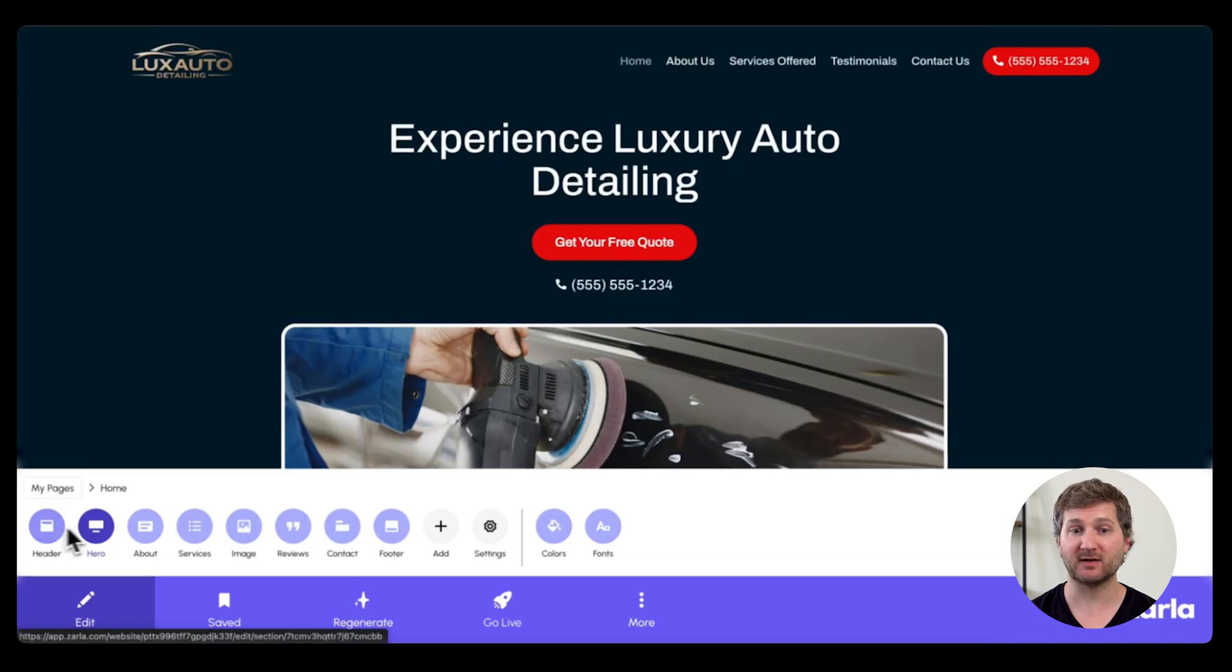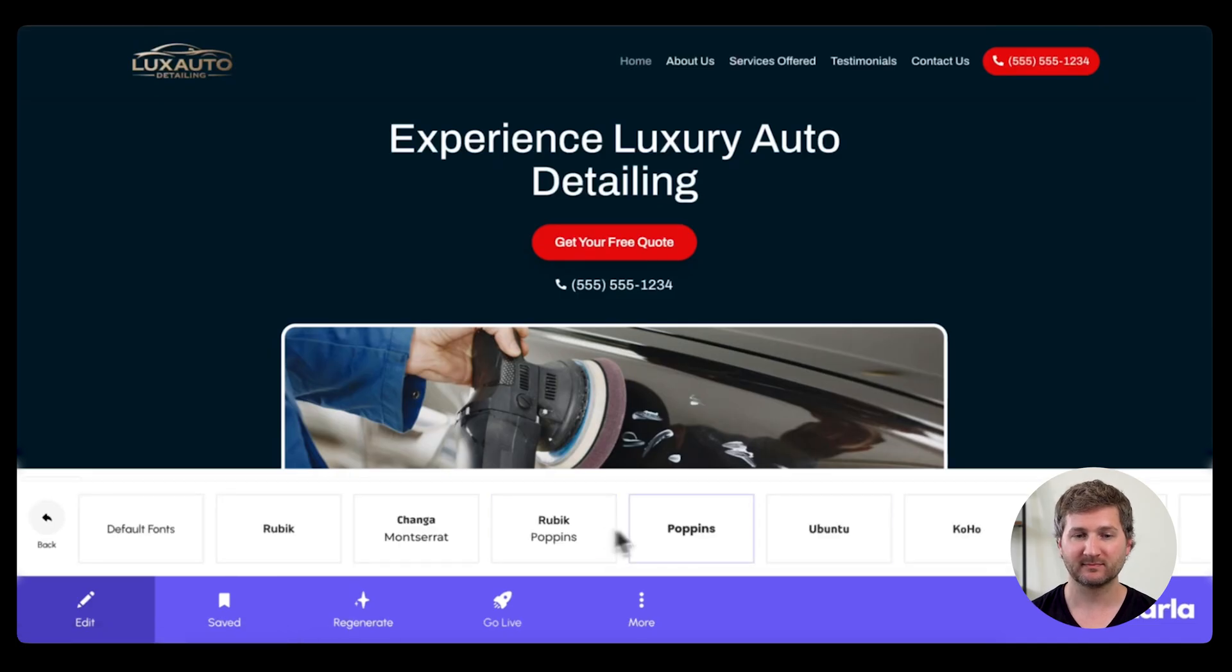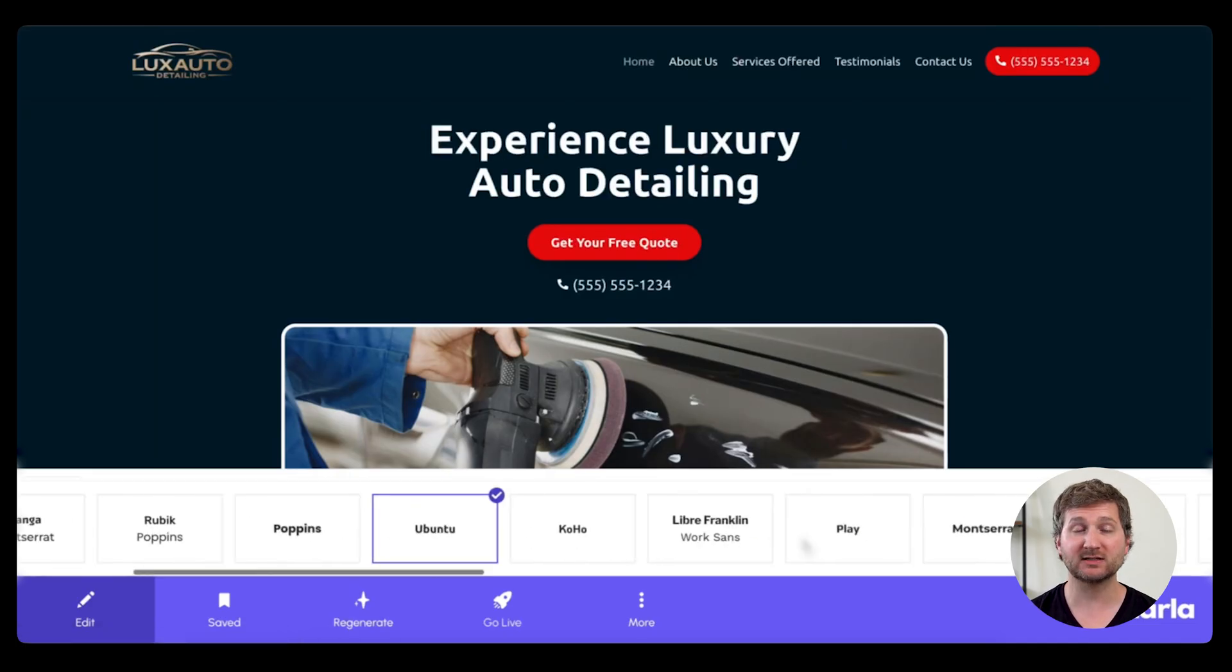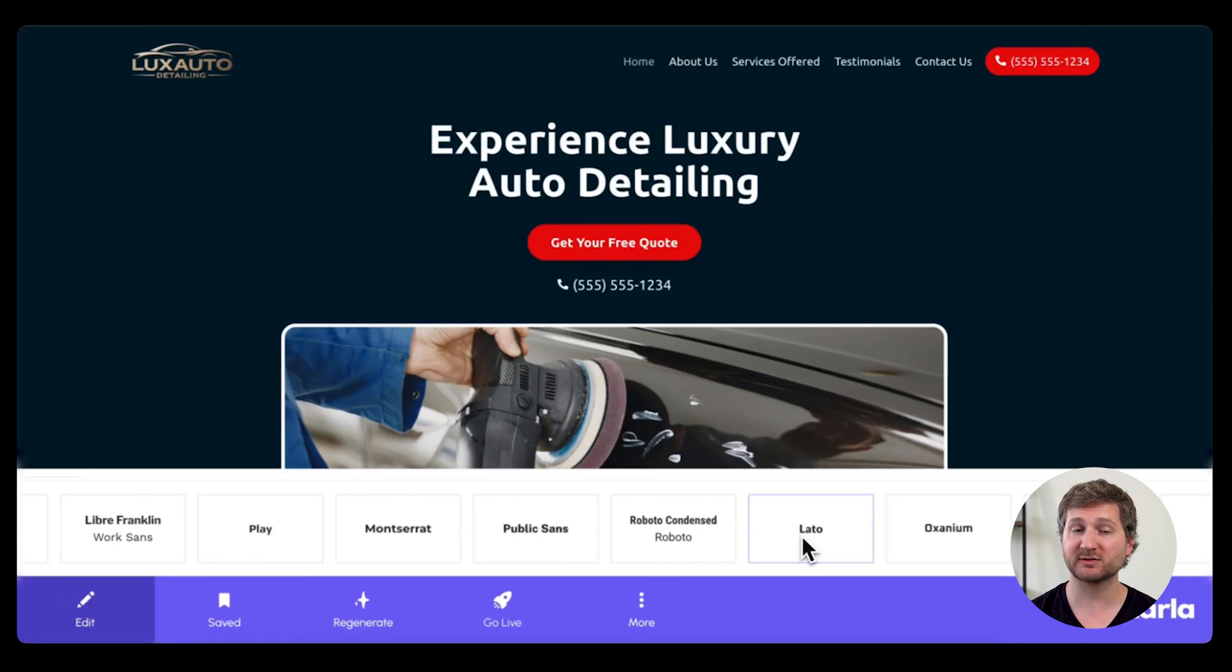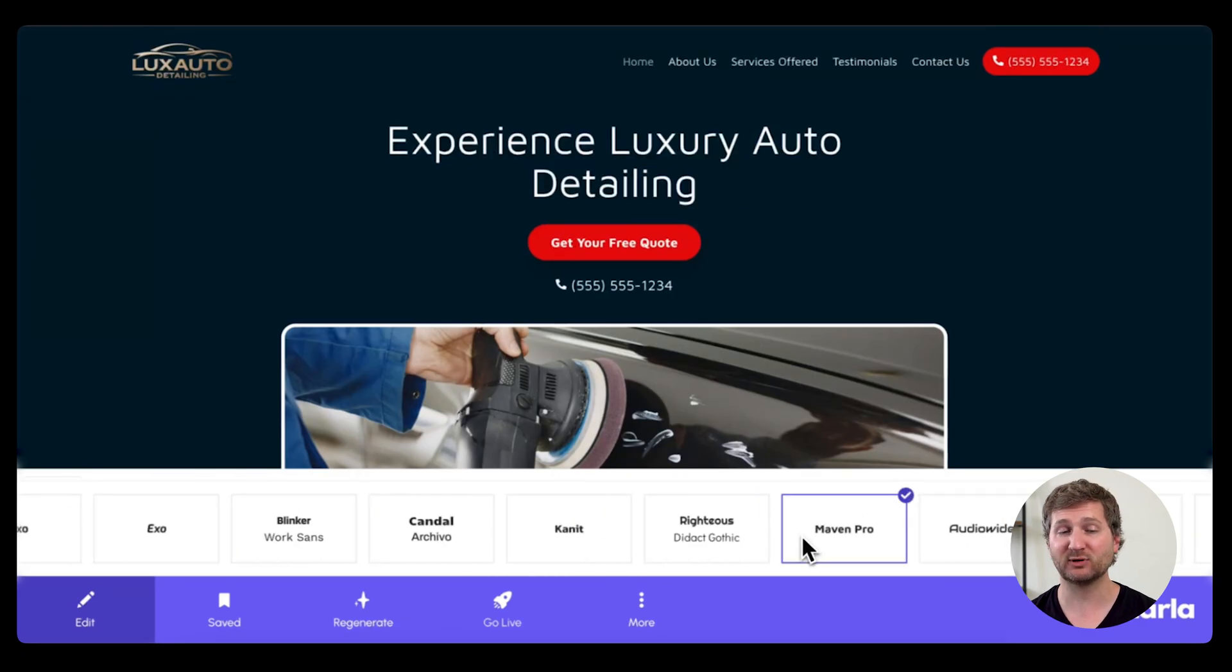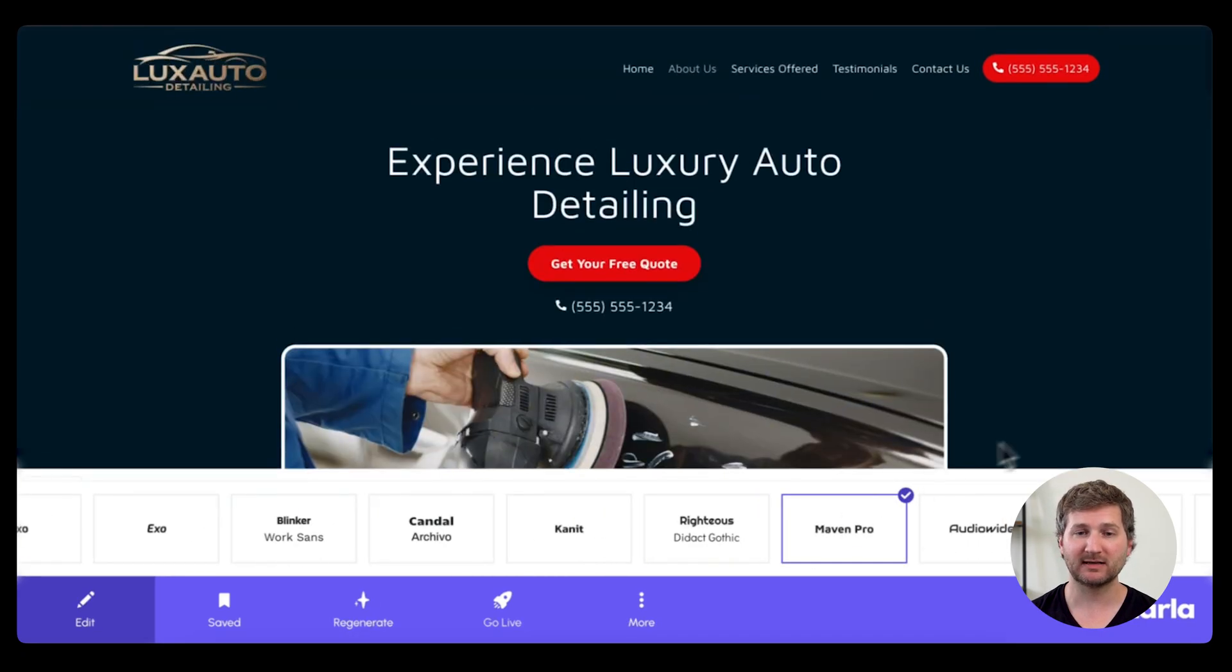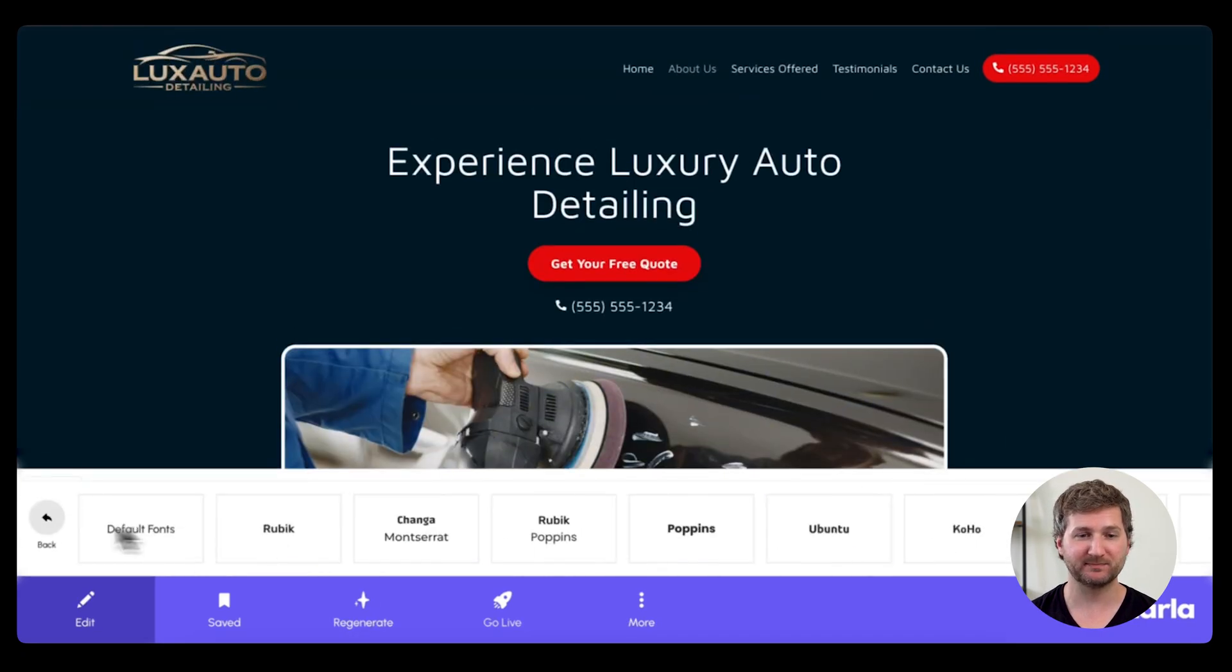And then select fonts on the main menu. For fonts, I like to choose something that also matches your brand, that feels high-end, perhaps. That one looks pretty good.